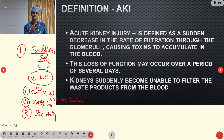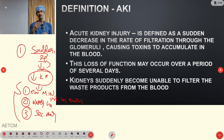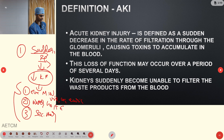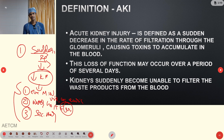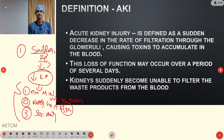Whenever a person develops AKI, these functions will be altered — there may be reduced function or complete cessation of kidney function. Complete stoppage means water homeostasis won't occur. Water homeostasis along with electrolyte maintenance is performed by the kidney, so conditions like hyponatremia, hypokalemia, and hyperkalemia are also regulated by the kidney.